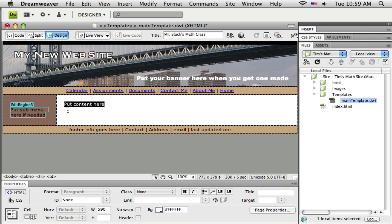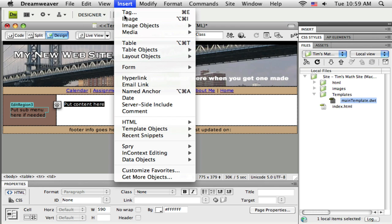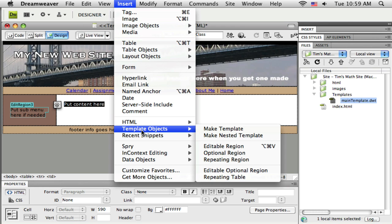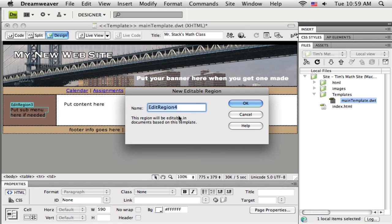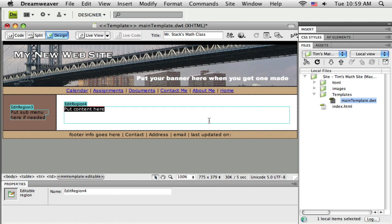And then I'm going to highlight everything over here. And I'm going to put an editable region there as well. So insert, template object, and editable region. And that'll be edit region number 4. And I'll just leave that name.